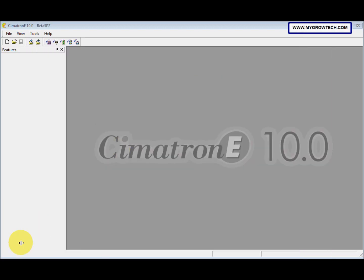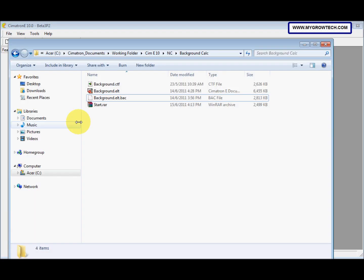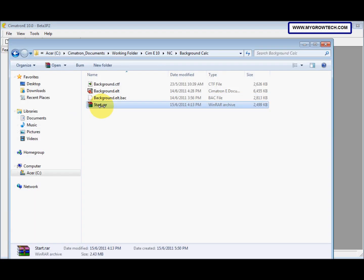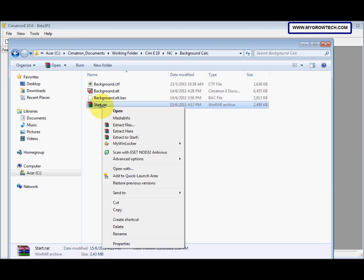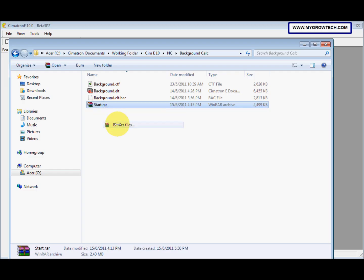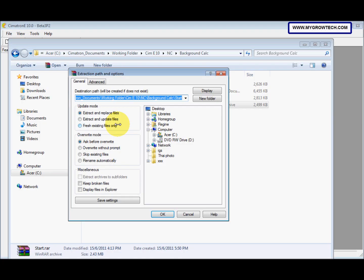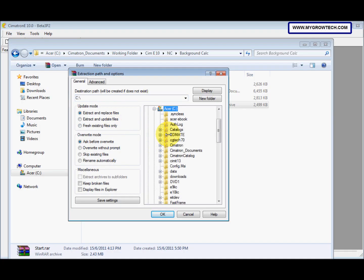And then we need to open it. So we right click, select extract files, and save it into your working folder.